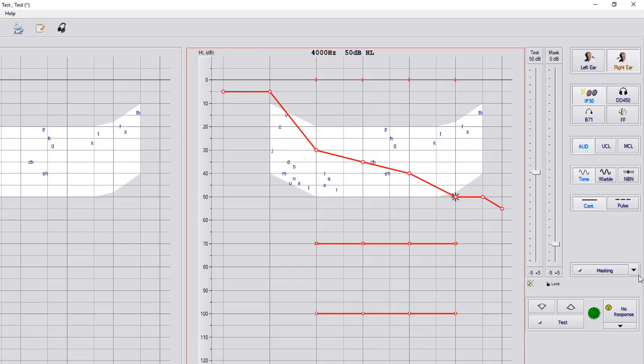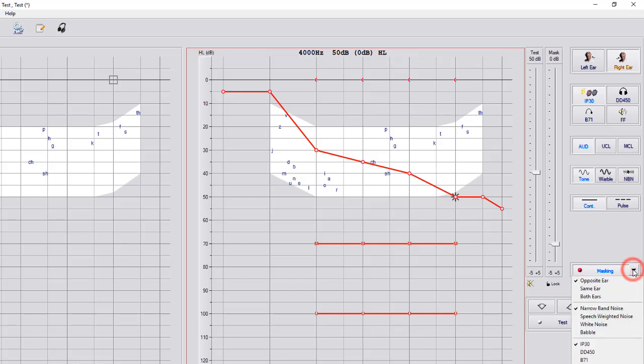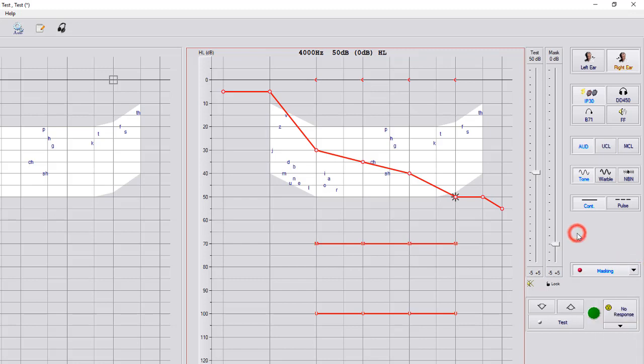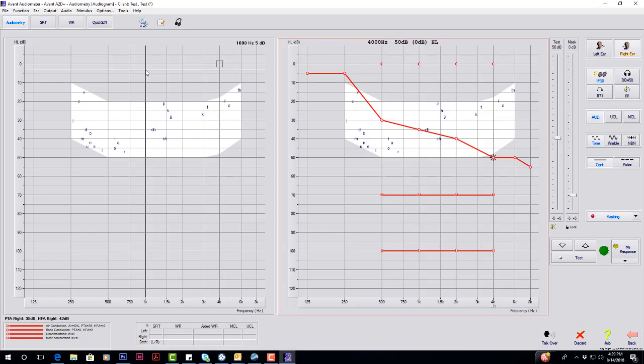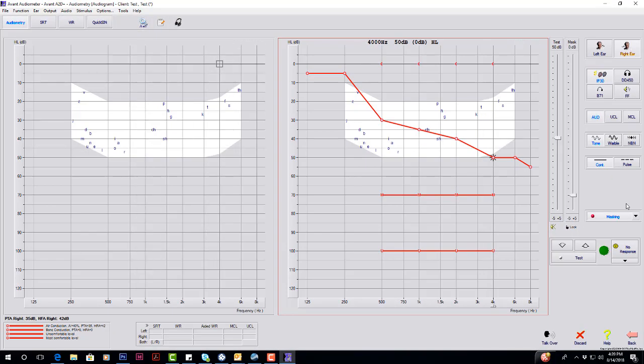Below here, we have your masking. Once you select masking, it's going to turn aqua blue or the little red light will come on. In the dropdown, it always defaults to opposite ear, narrow band noise with an IP30. Right now, the right ear is selected, so the masking is being played in the left ear because it is opposite.